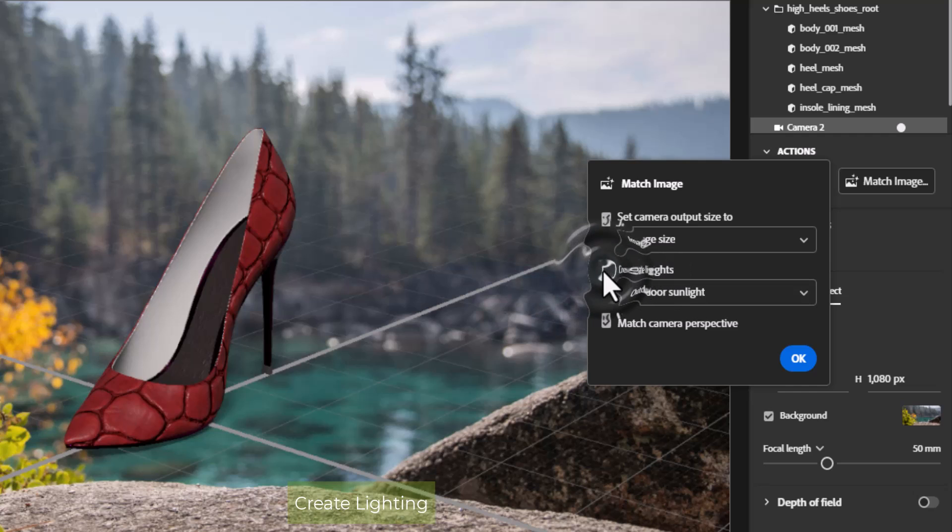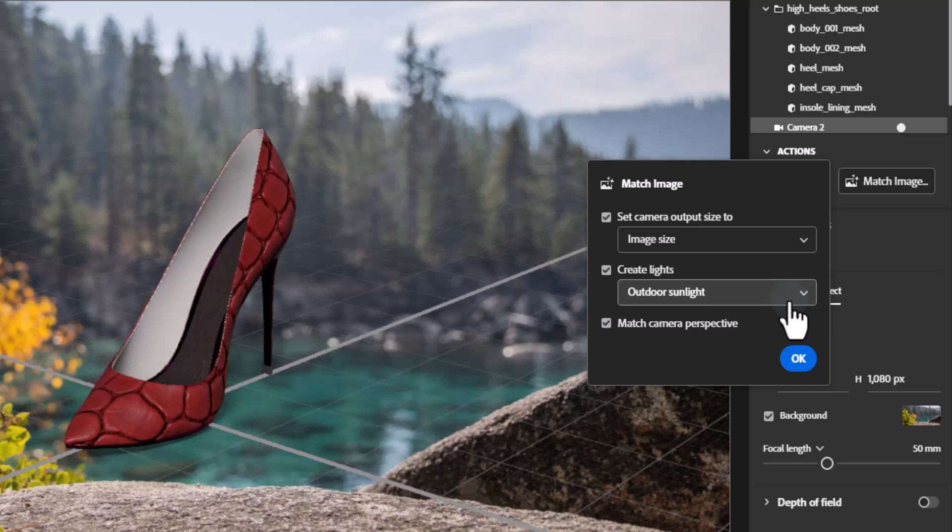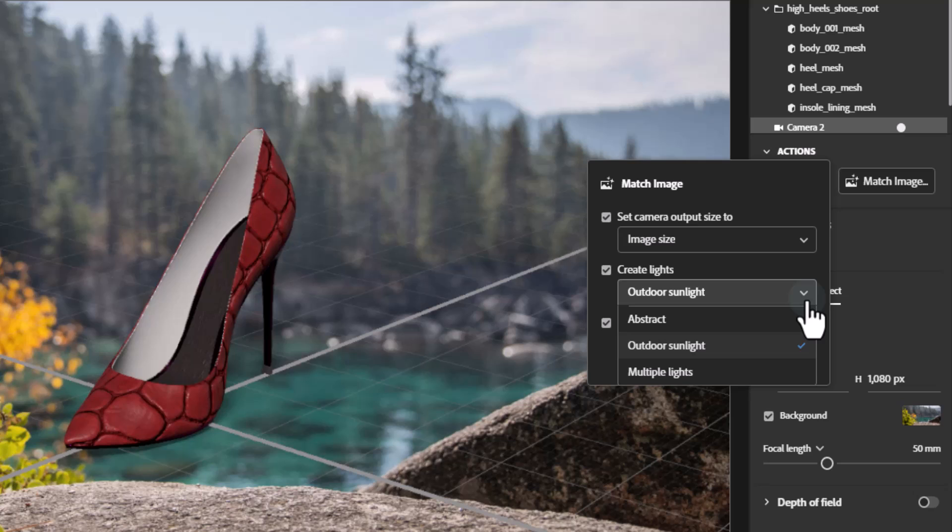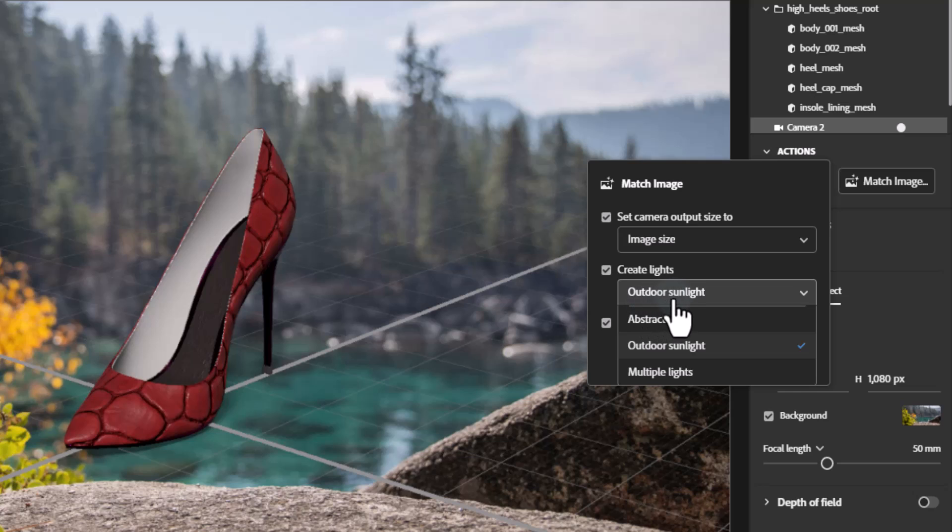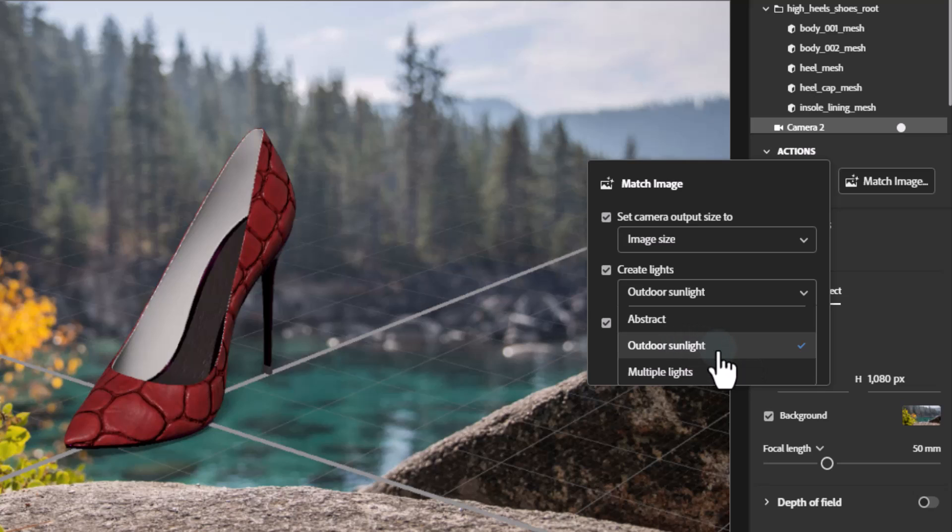Create lighting creates lighting based on the type of background image used. This option is always available and will attempt to automatically provide the best option for the background used. For all options, dimension will create an environment light, a 360 panoramic background image, by using your background and intelligently filling in the missing areas. The environment light provides general ambient light and reflections. In addition to the environment light, each option will also provide specific lighting.